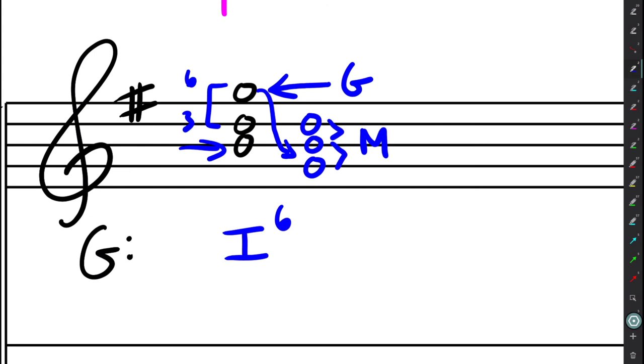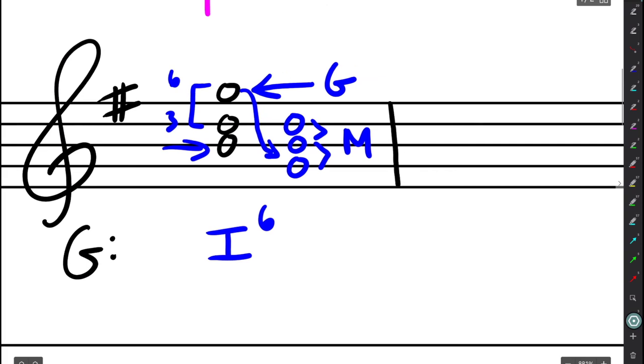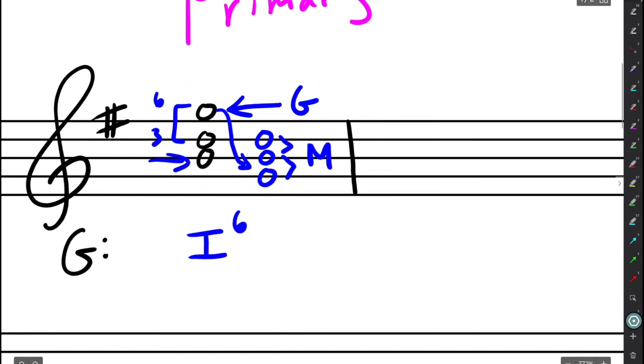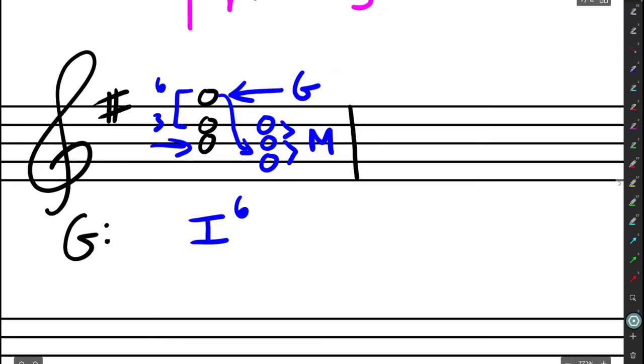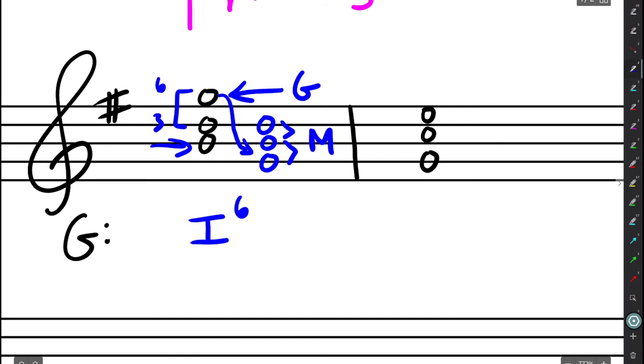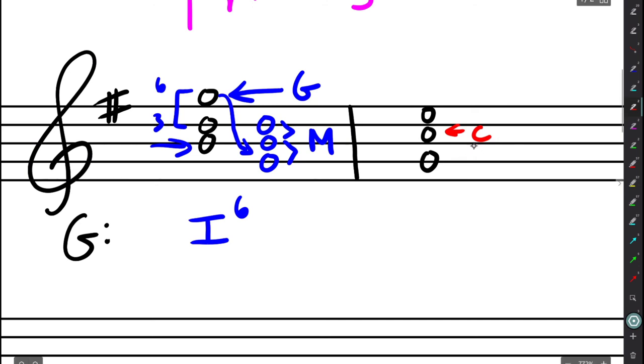Let's take another example here. Let's say in G major. Let's say that we have about this. So again, the first step, we want to determine the root of the chord, which is very easy. Line space, so the space is the root. Which is C. C is the fourth scale degree in the key of G major, so this is going to be a four chord.